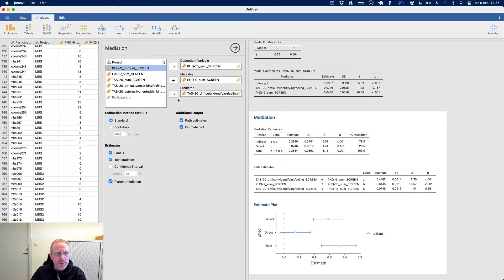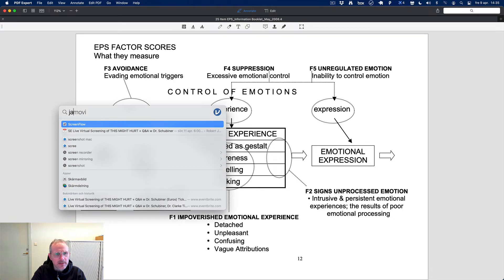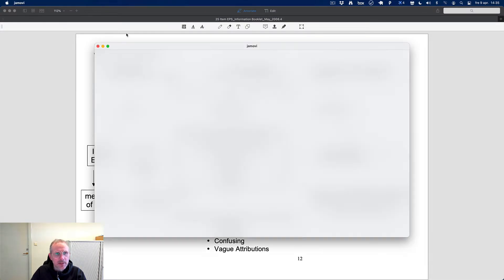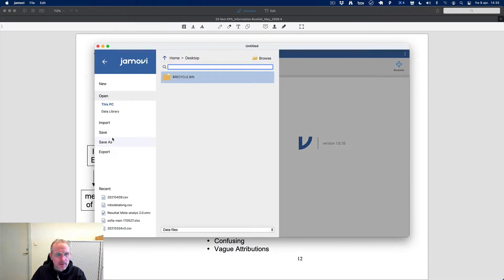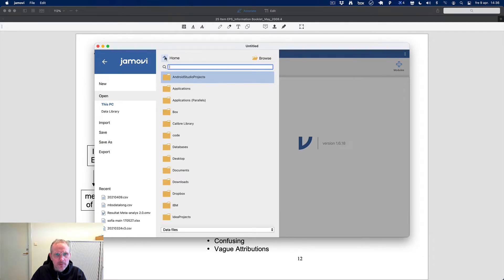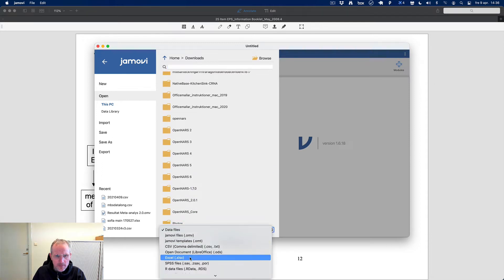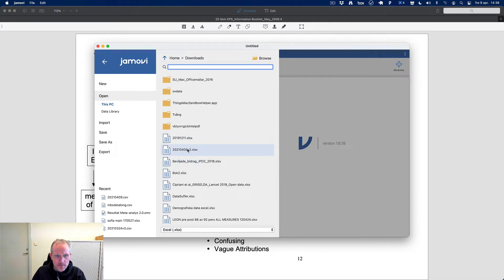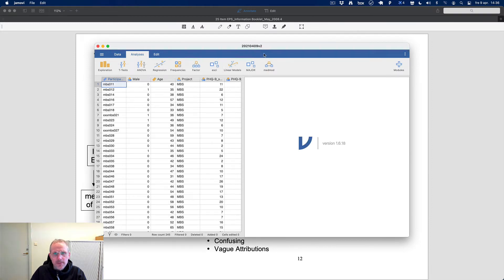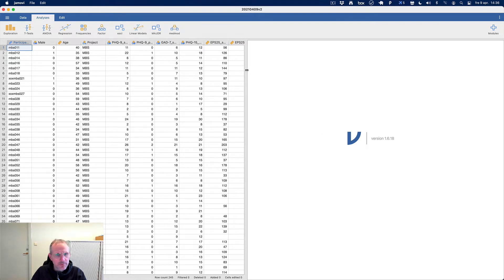I opened the dataset in this wonderful application called Jamovi. This statistics program Jamovi is totally free, available on the internet, open source and everything.